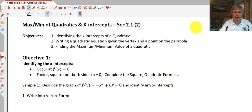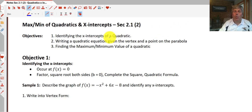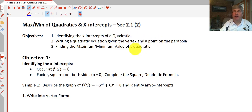Welcome back. The objectives of this video are to identify the x-intercepts of a quadratic, to write a quadratic equation given the vertex and a point on the parabola, and to find the maximum or minimum value of a quadratic.